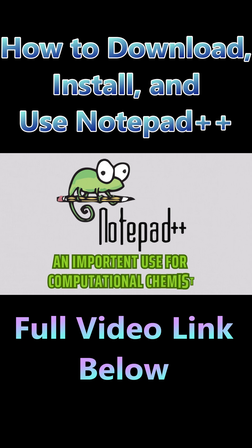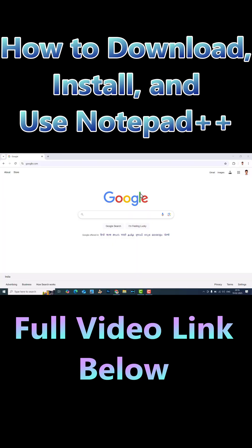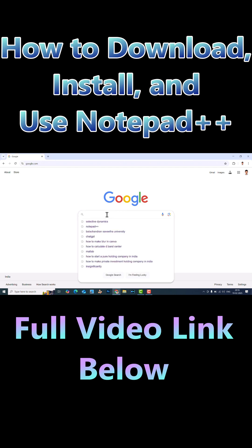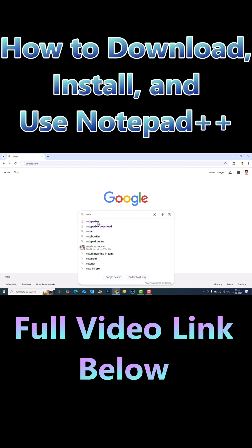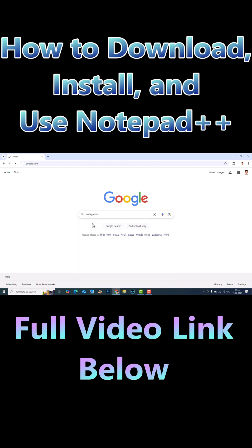Now I will tell you how to download and install Notepad++ software. Just go to google.com and type 'Notepad++'.